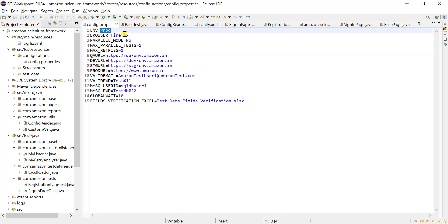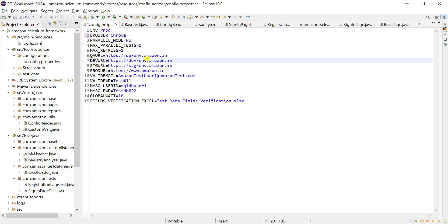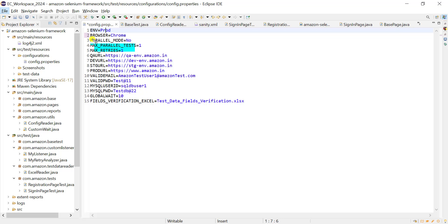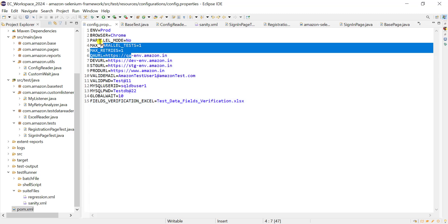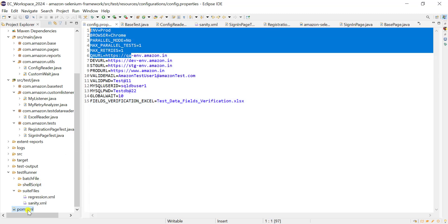When running on a local machine we can directly update these values manually, like updating the browser to Chrome. But most of the time we run automation at night using Jenkins schedulers or other approaches on a remote machine where we cannot do anything manually. So all these values should get updated automatically before automation starts. With the help of mvn clean install or mvn clean test, we need to update all parameter values using a bash file. The batch script will update values from the Jenkins parameterized job into our config.properties file.